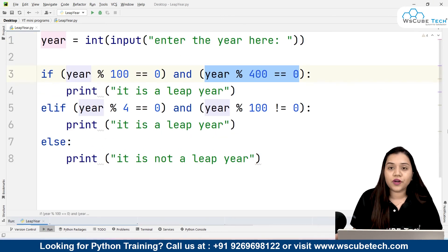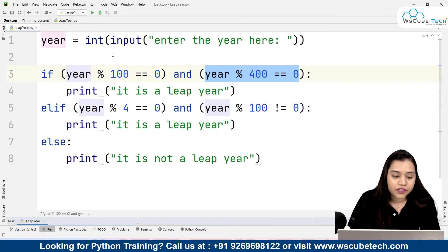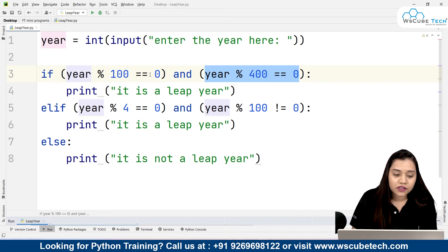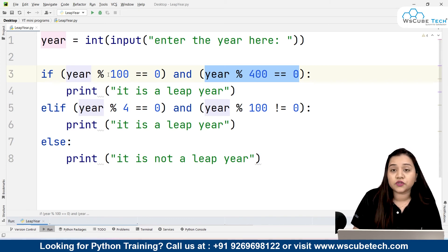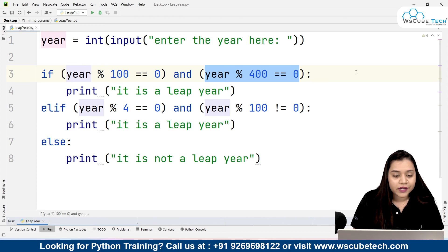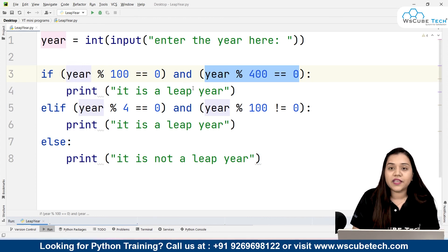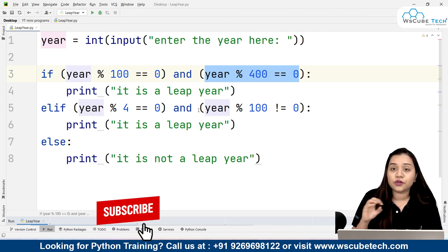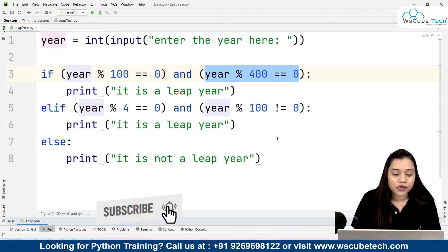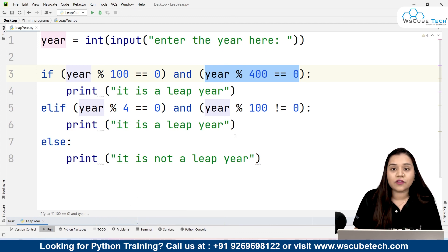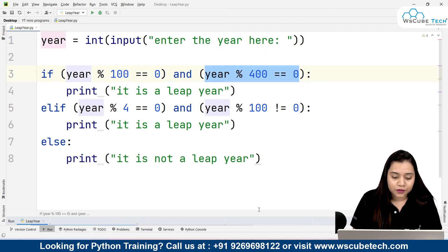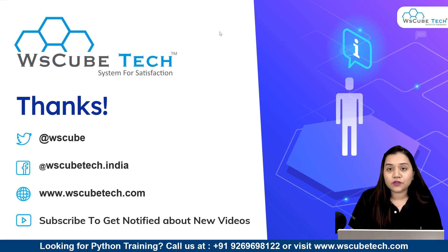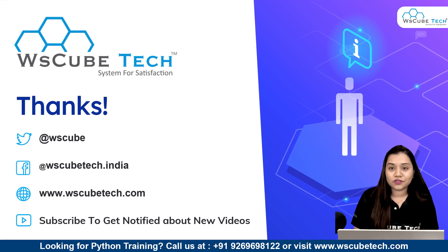I hope this program is clear and both conditions are also clear. For a century year, it is mandatory that it should come in the table of 100 and also the table of 400. For non-century years, they should come in the table of 4 and not in the table of 100. I hope you have no doubts, and for more such interesting programs stay connected. Thank you.